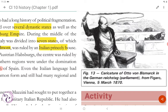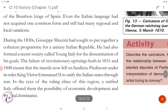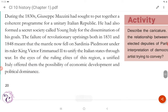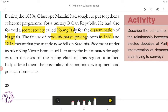Even the Italian language had not acquired one common form and still had many regional and local variations. During the 1830s, Giuseppe Mazzini had sought to put together a coherent program for a unitary Italian republic. He also formed a secret society called Young Italy for the dissemination of his goals.